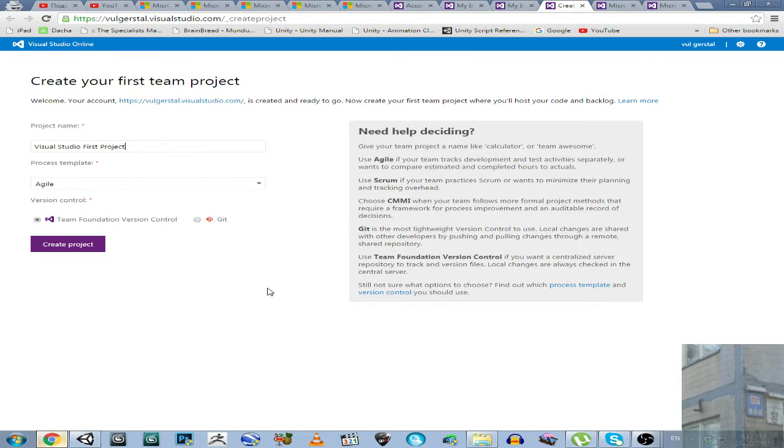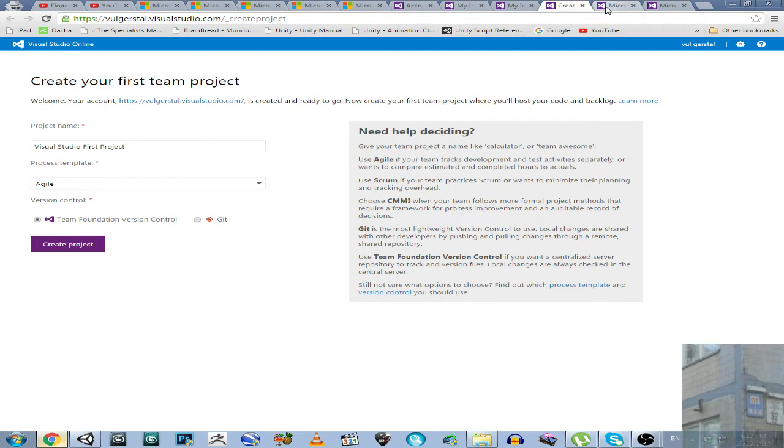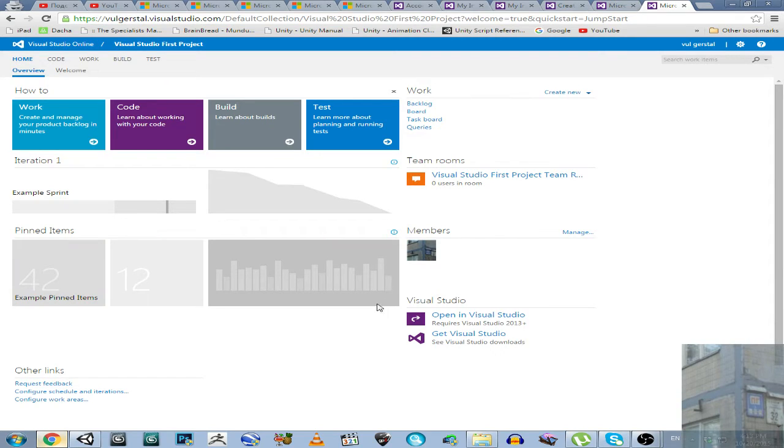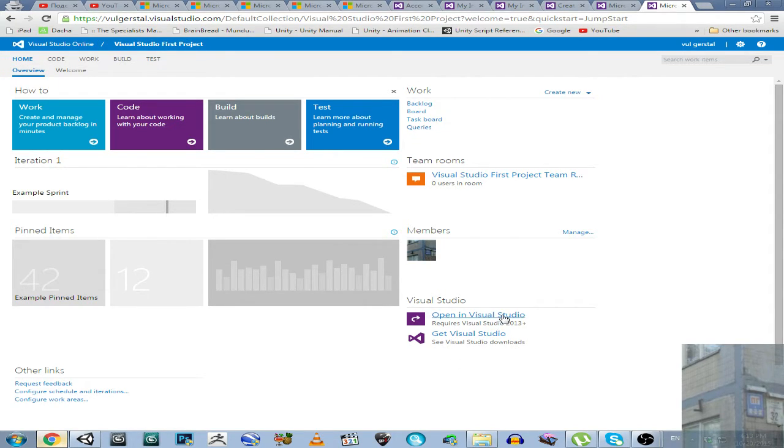Then I created my first team project. I clicked on this button. And here we go. That's all you have to do. Then you will need to open Visual Studio by clicking this button.